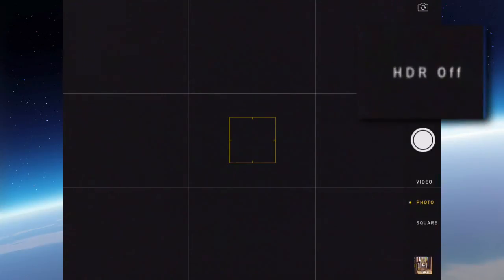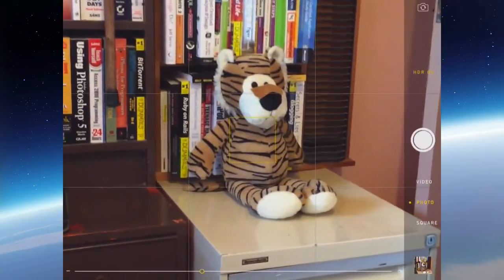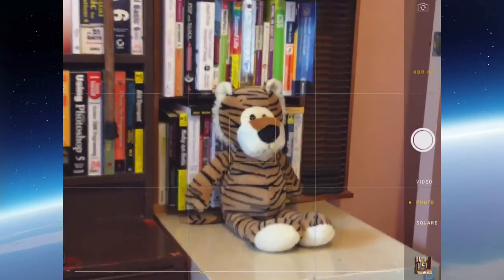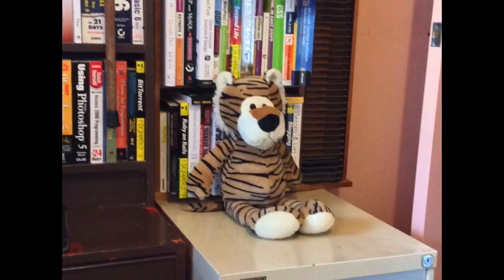HDR is off at the moment. So if I turn HDR on and take that picture again, you can see that it's an HDR image because it has HDR in the top left.